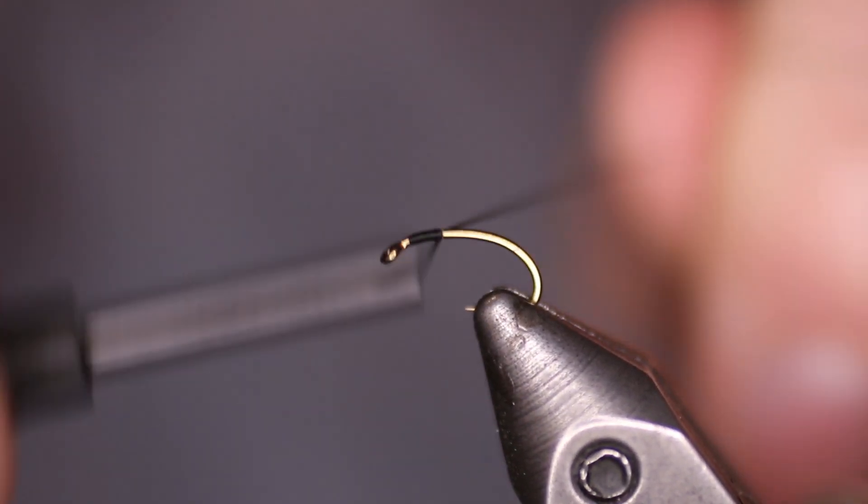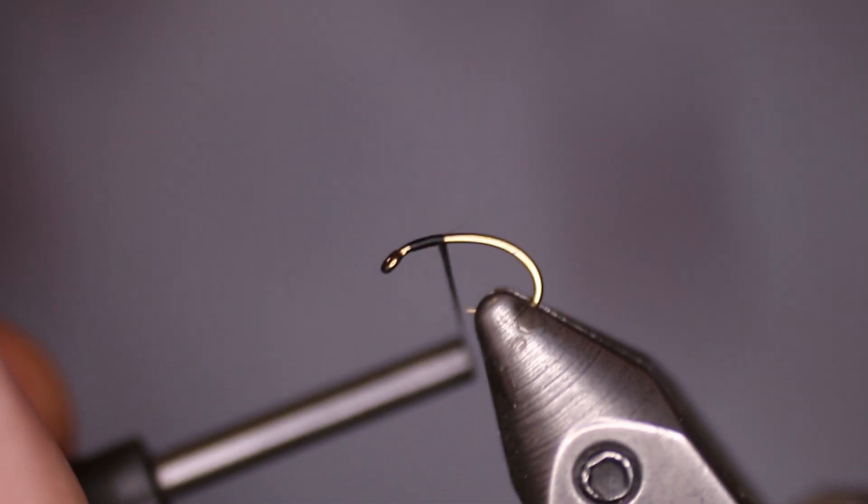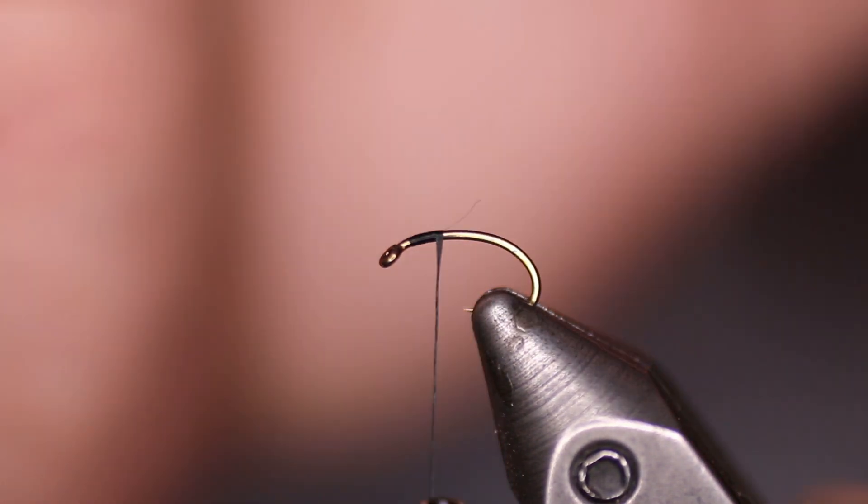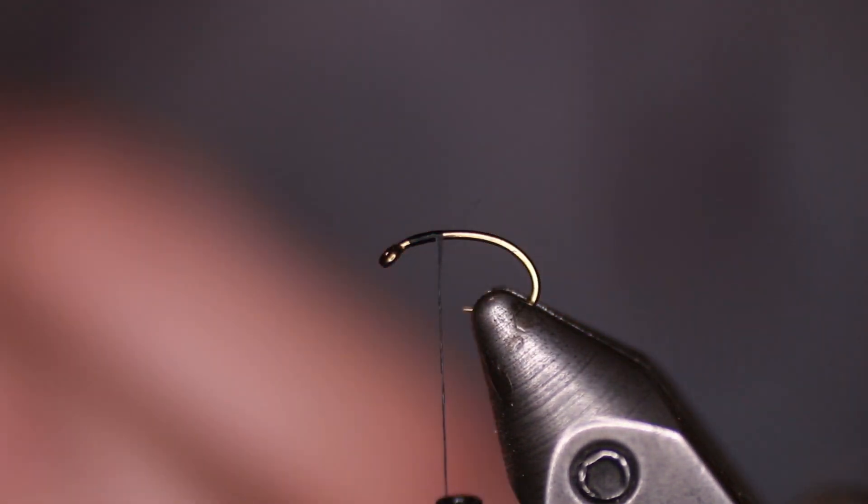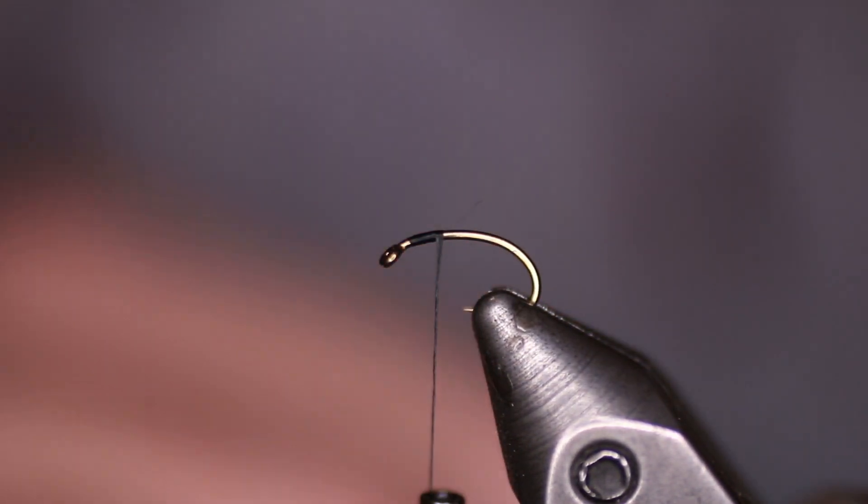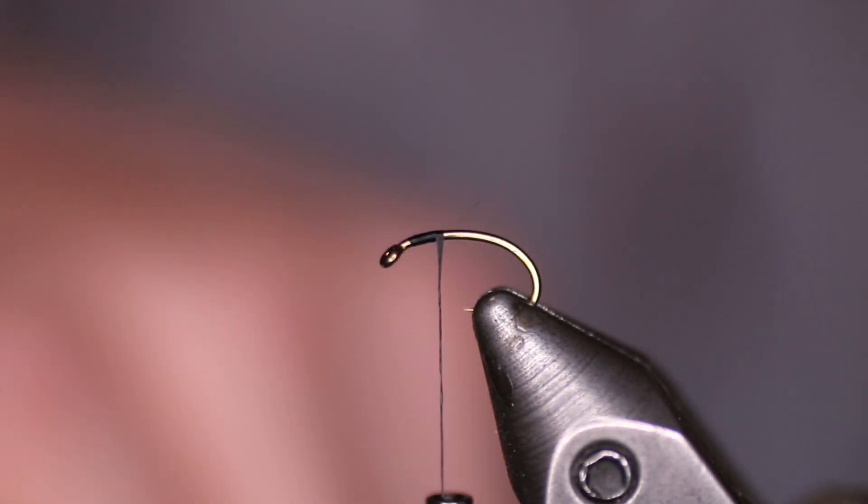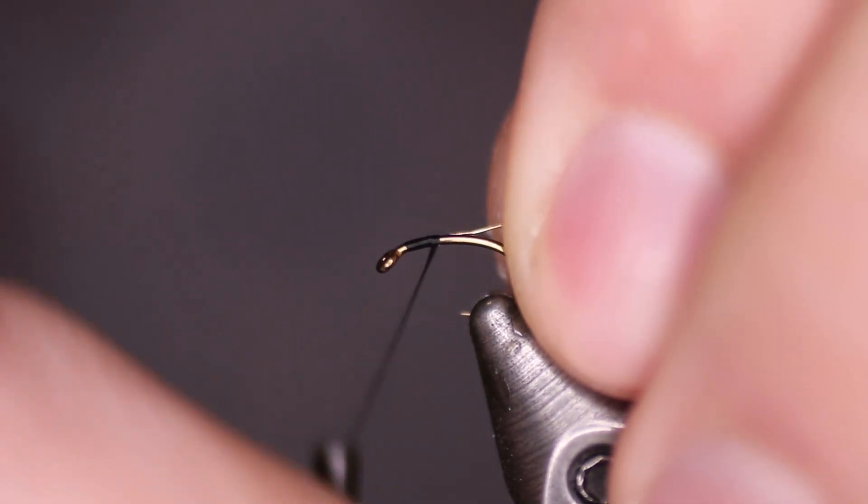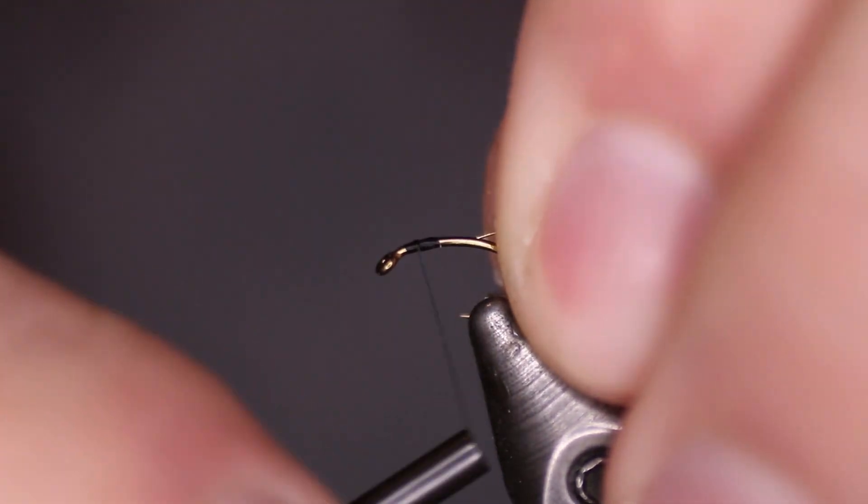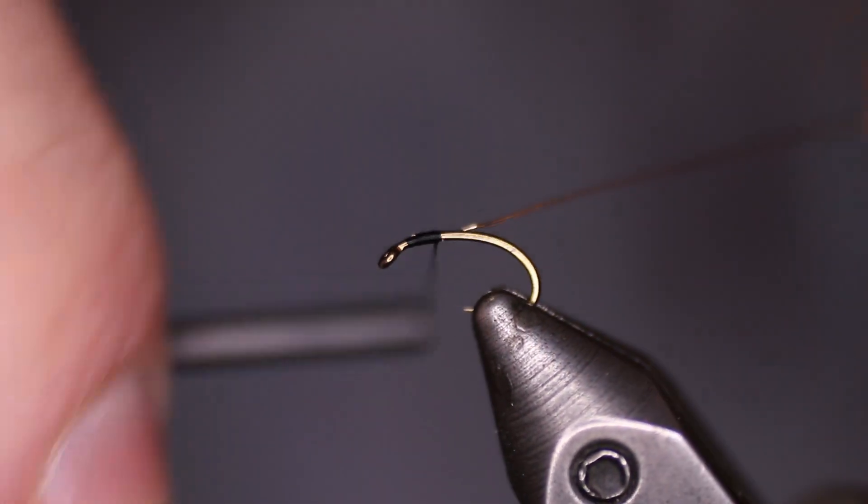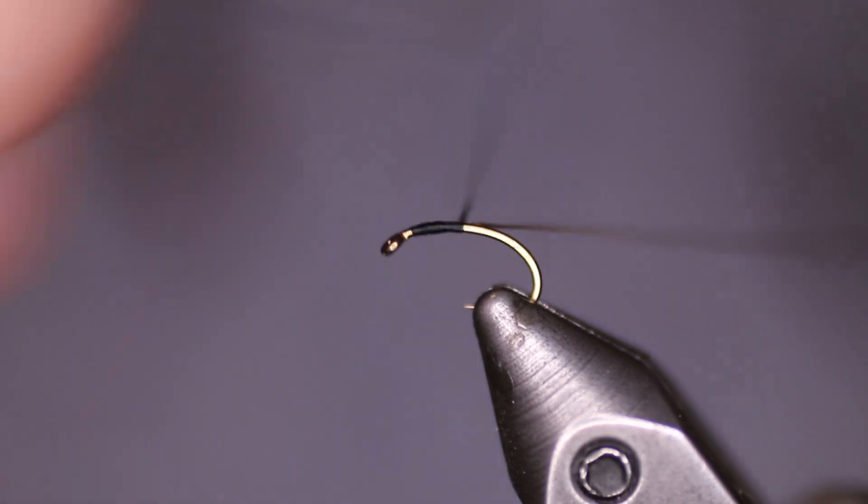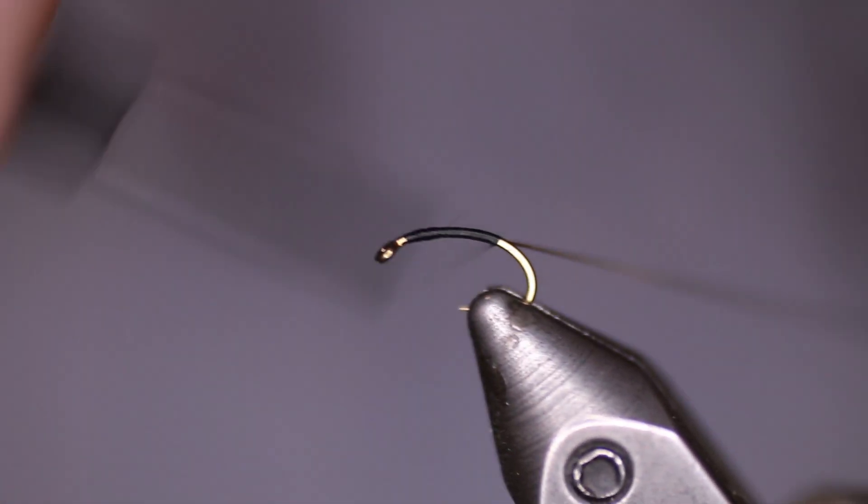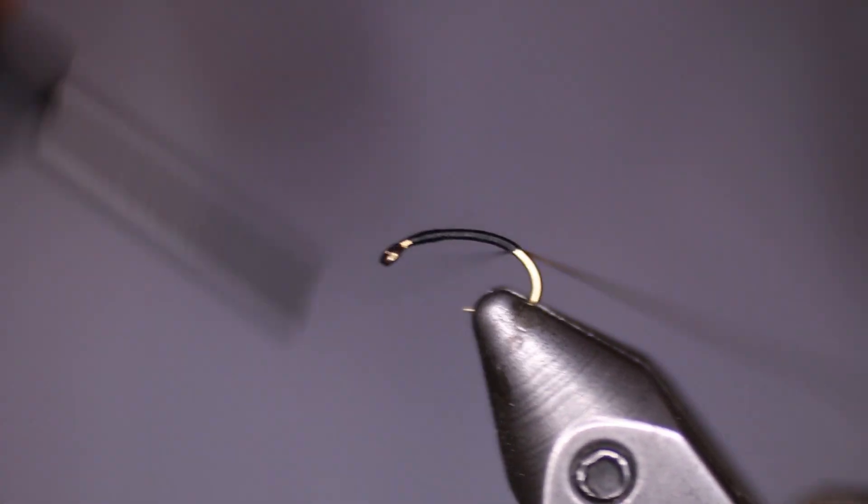We're just going to create a little tiny thread base just behind the eye of the hook here. Next we're going to take our ultra wire in gold small and tie that in and capture that down the hook shank just past the bend of the hook here.